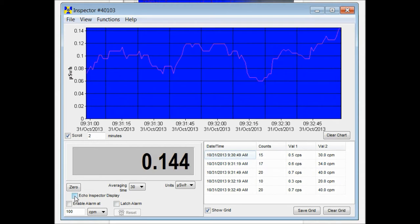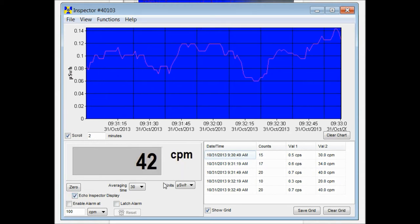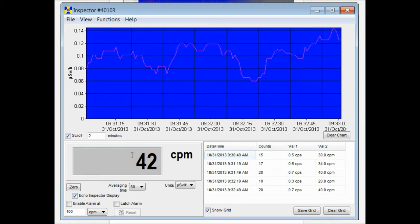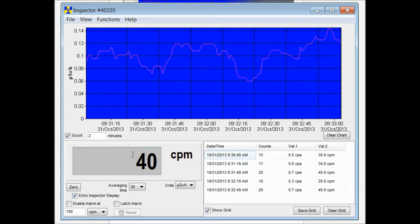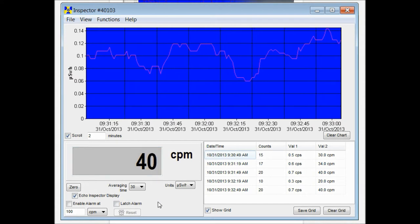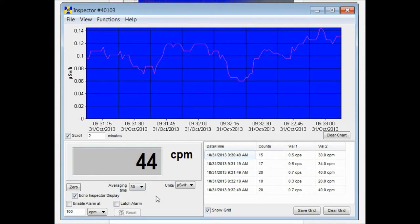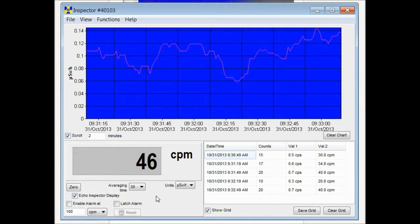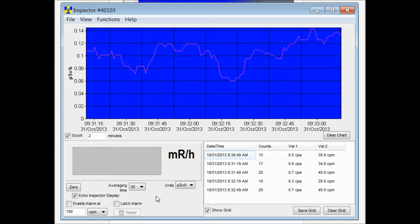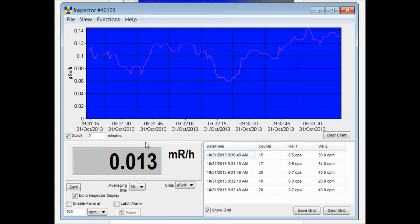Now you click this echo inspector display and that's going to echo the display of your unit. Say right now I have the unit in CPM. If I change the unit of measurement on the mode switch to MR per hour, that's reflected in the observer software window as well.